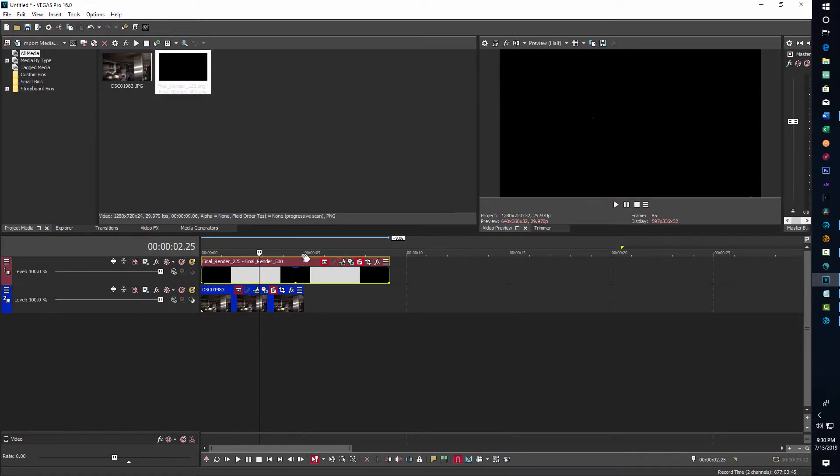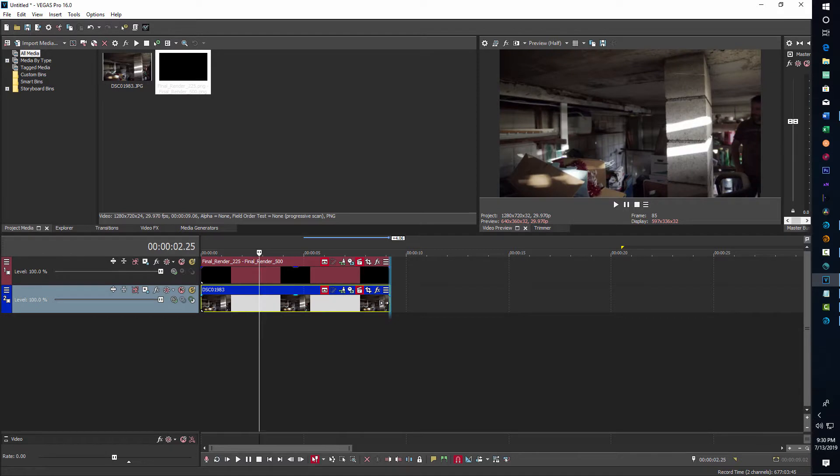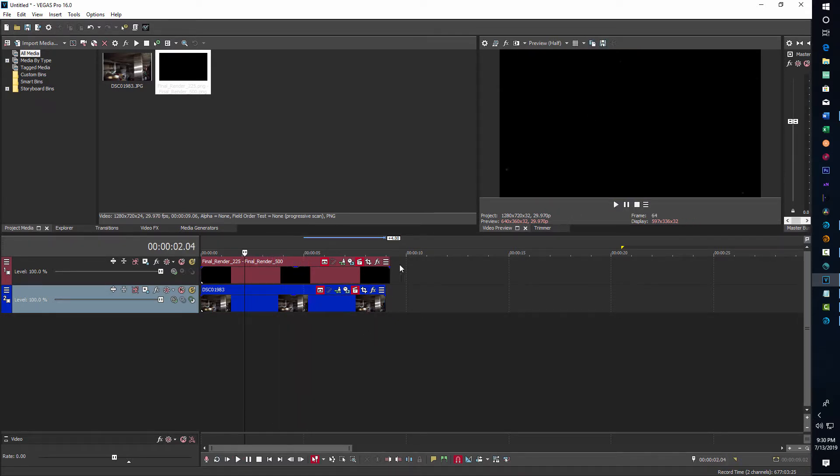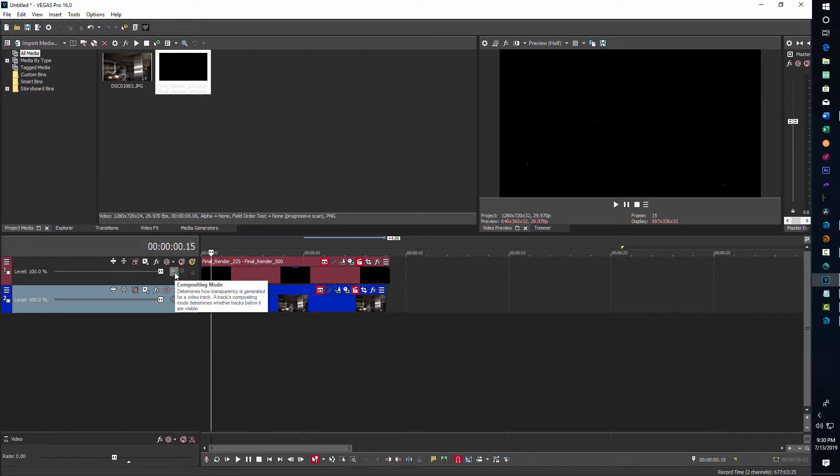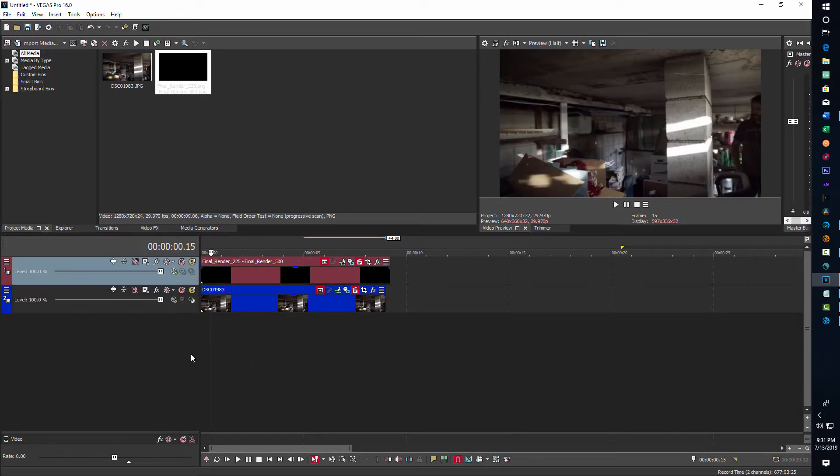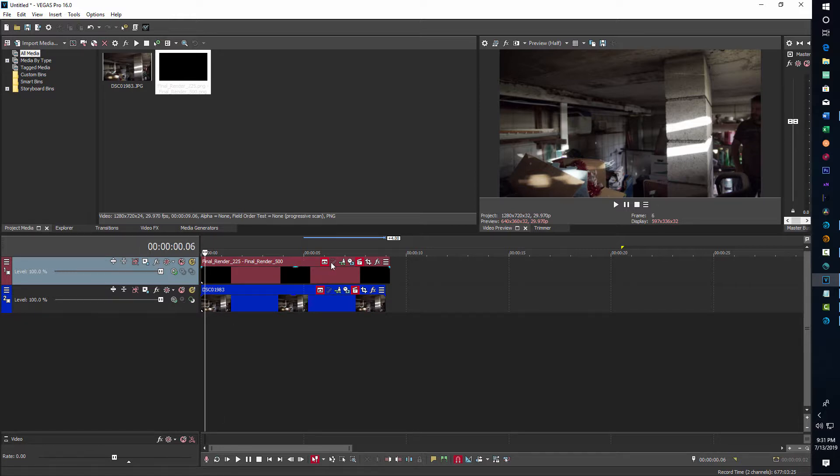And of course we've got our dust particle video on top of our photograph. All we need to do in Vegas Pro is change the blending mode, so we go into Compositing Mode here and shift it to Screen. That gets rid of the black so we can see our particles, and there's our particles.